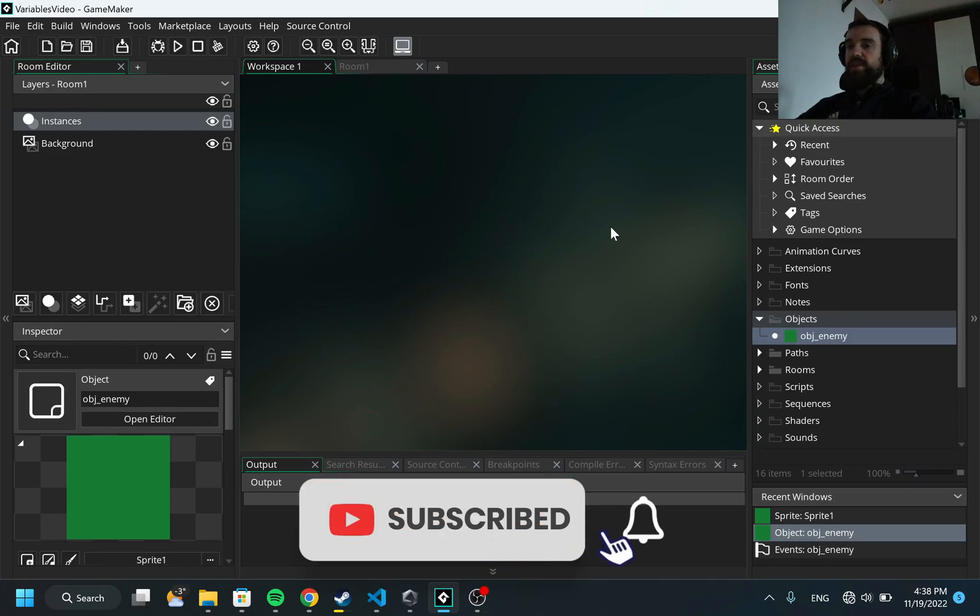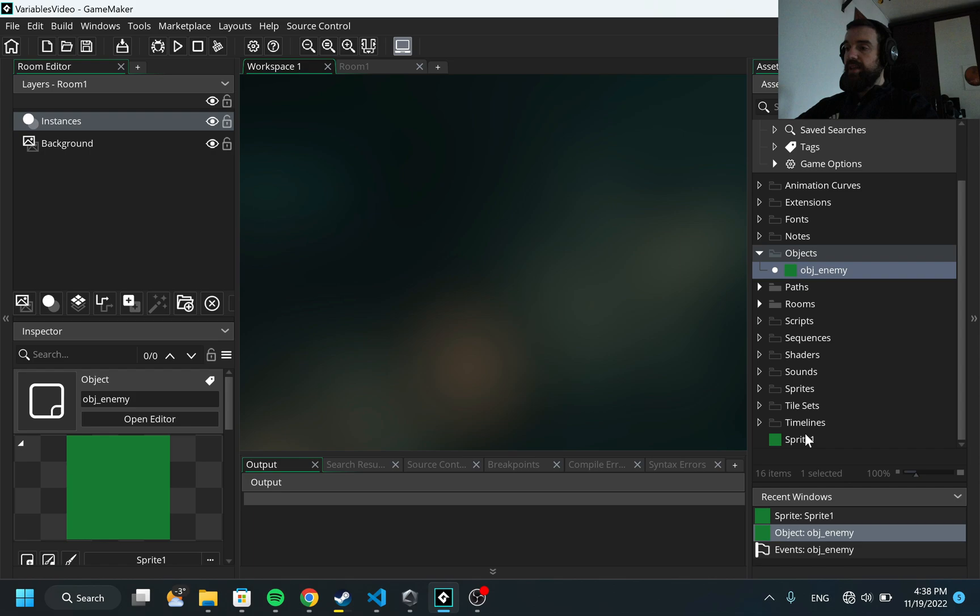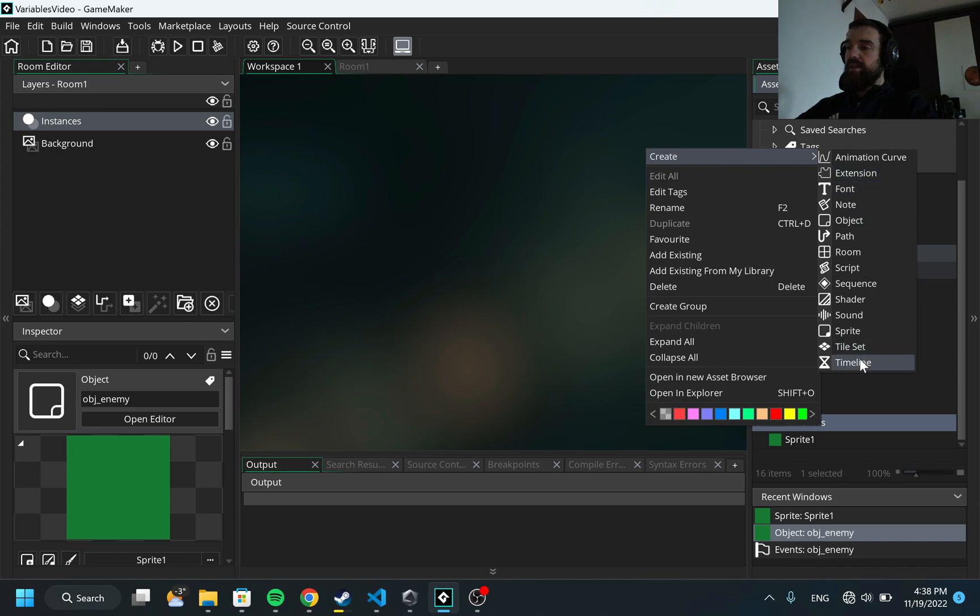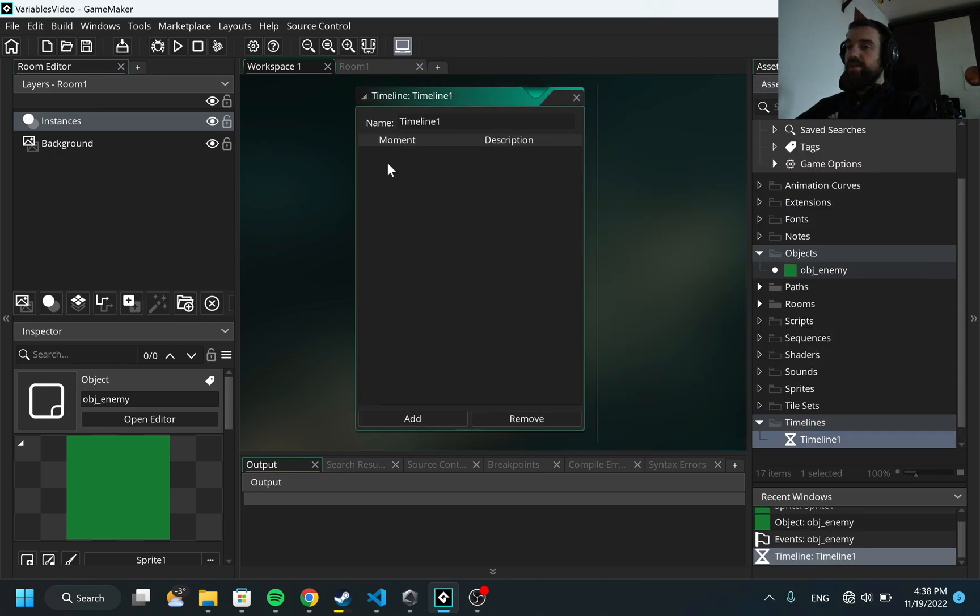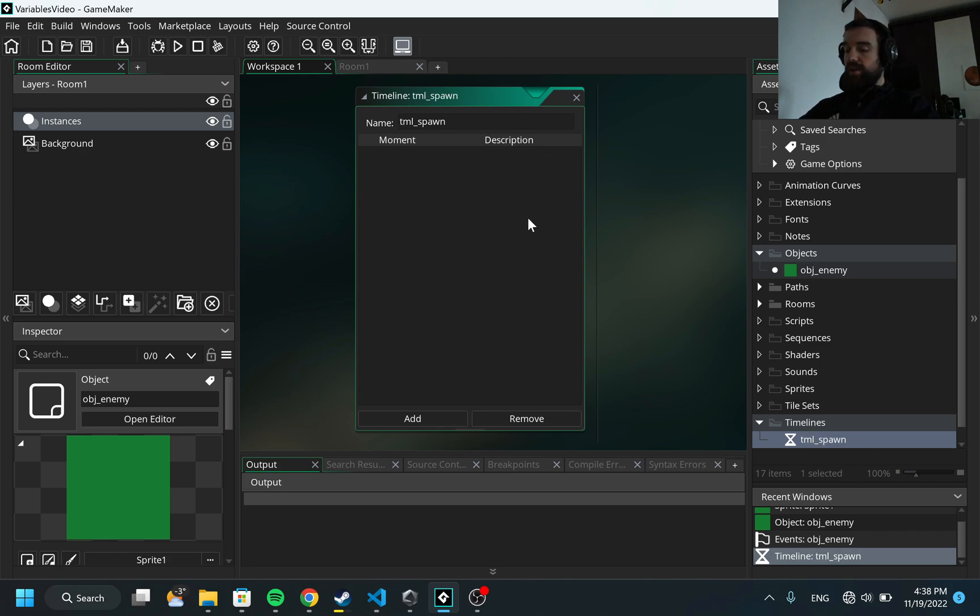Hello, my name is Maxim and today I want to show you how to use timelines in GameMaker. There is the folder timelines. I can click here, click create and create timeline. I'm going to rename this to tml_spawn because we are going to use timeline to spawn enemies.